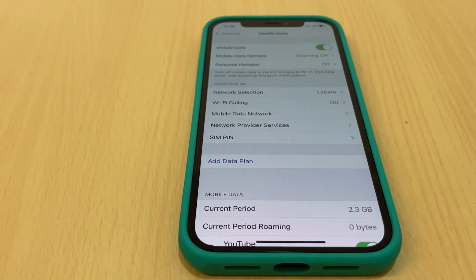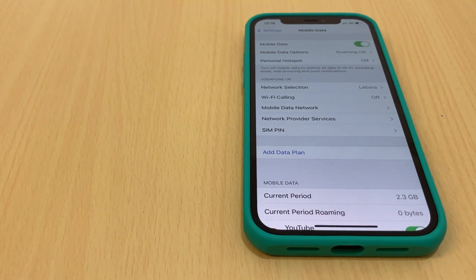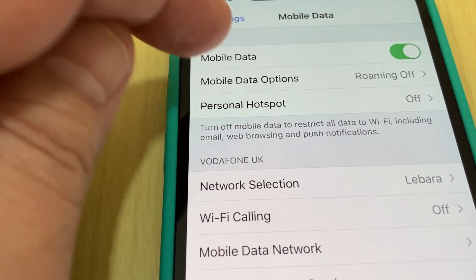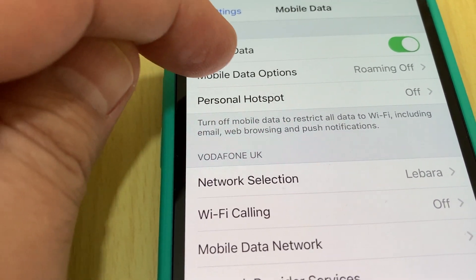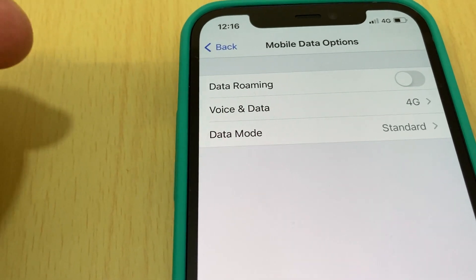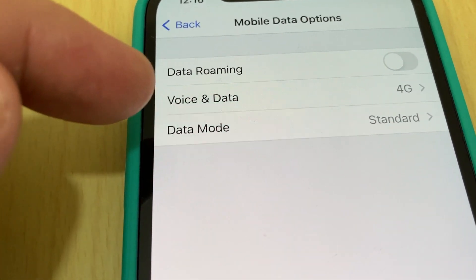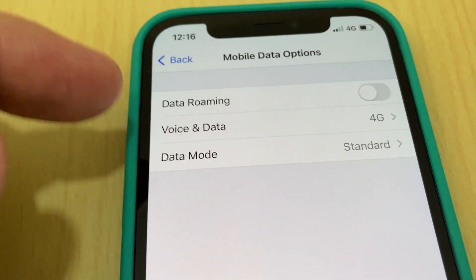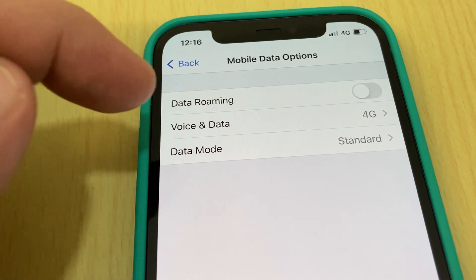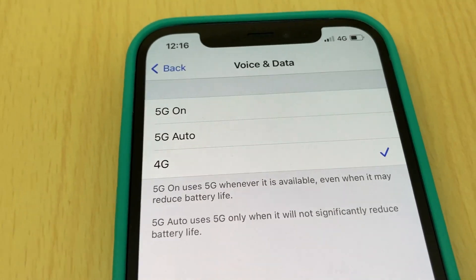Tap Mobile Data Options, and then go to Voice and Data. Voice and Data is currently set to 4G. From here you will be able to change it.